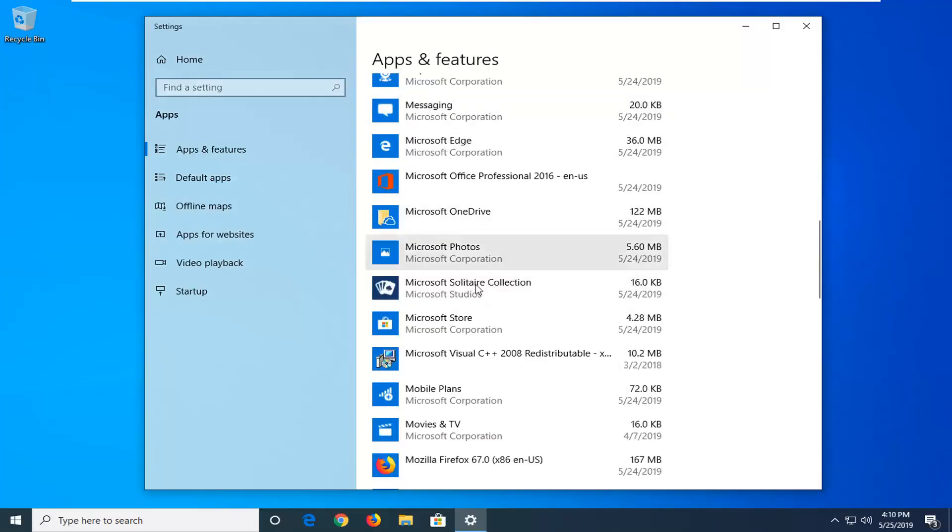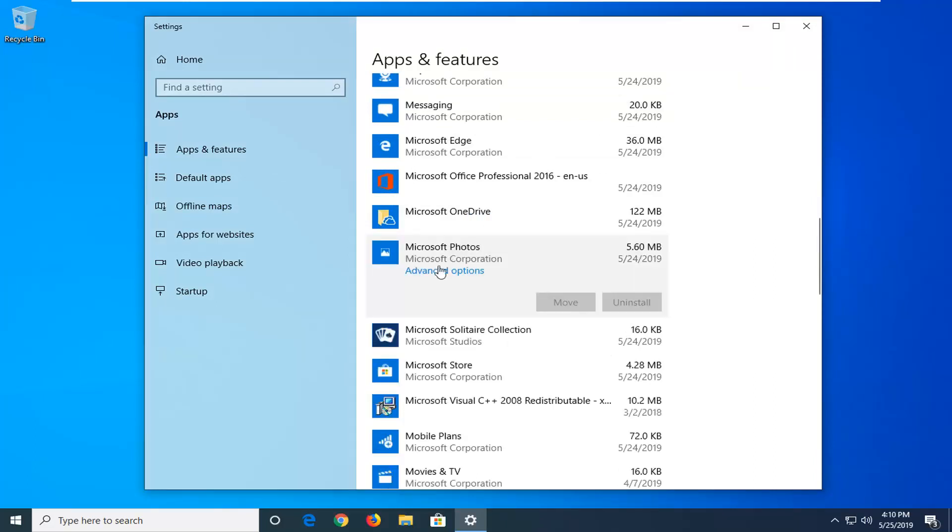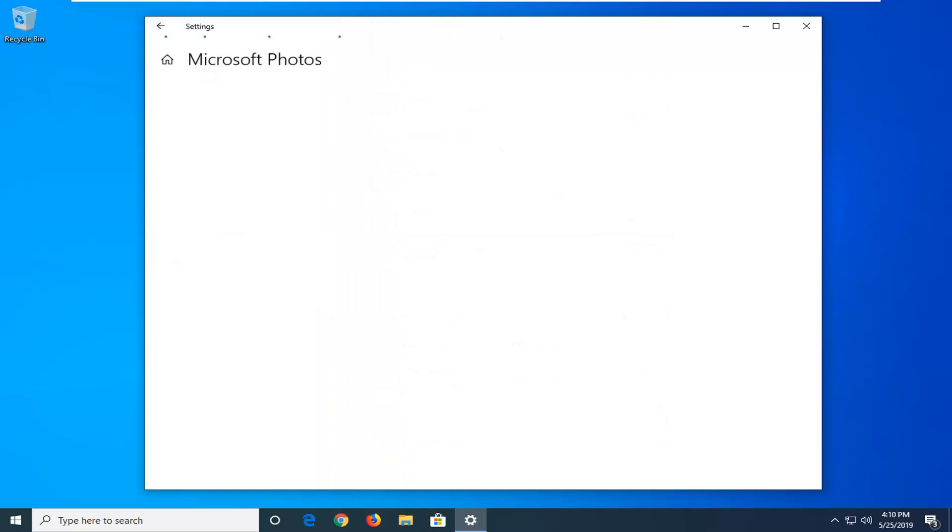You want to go down this list until you find Microsoft Photos. Go ahead and left click on that, and then select advanced options.